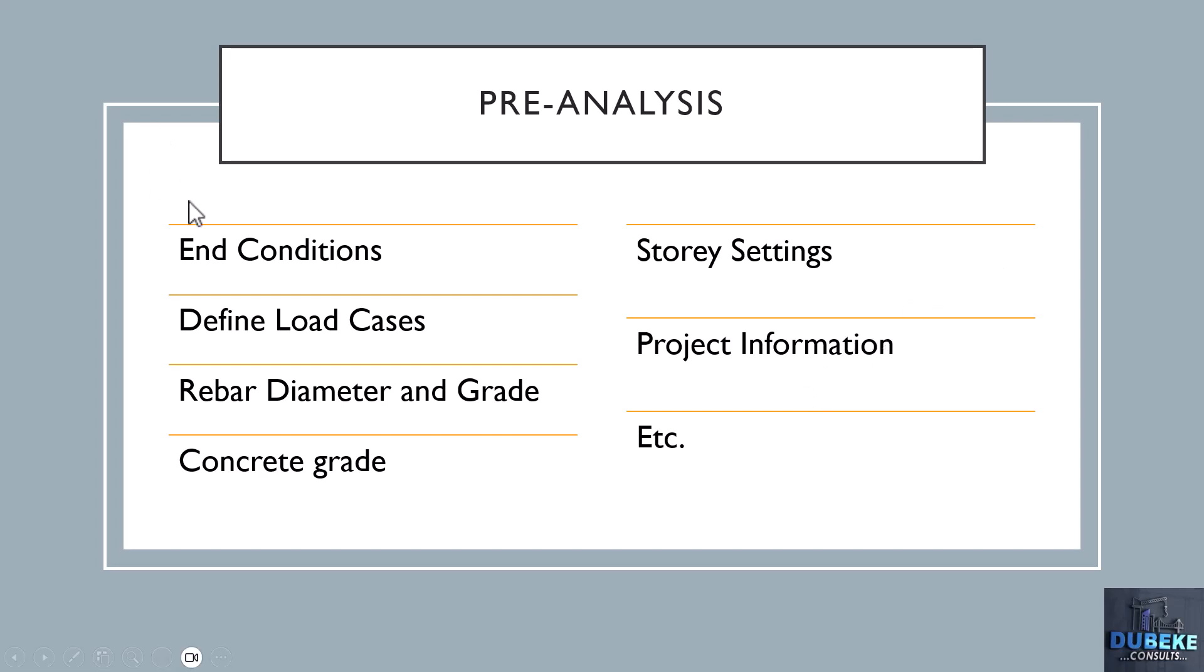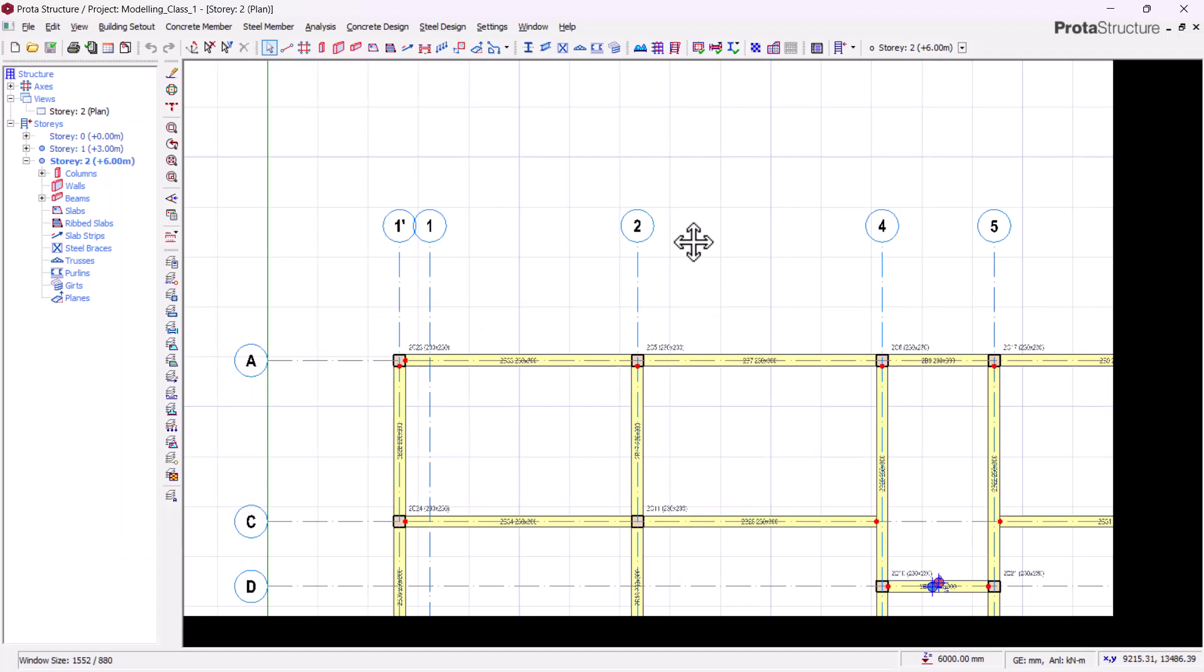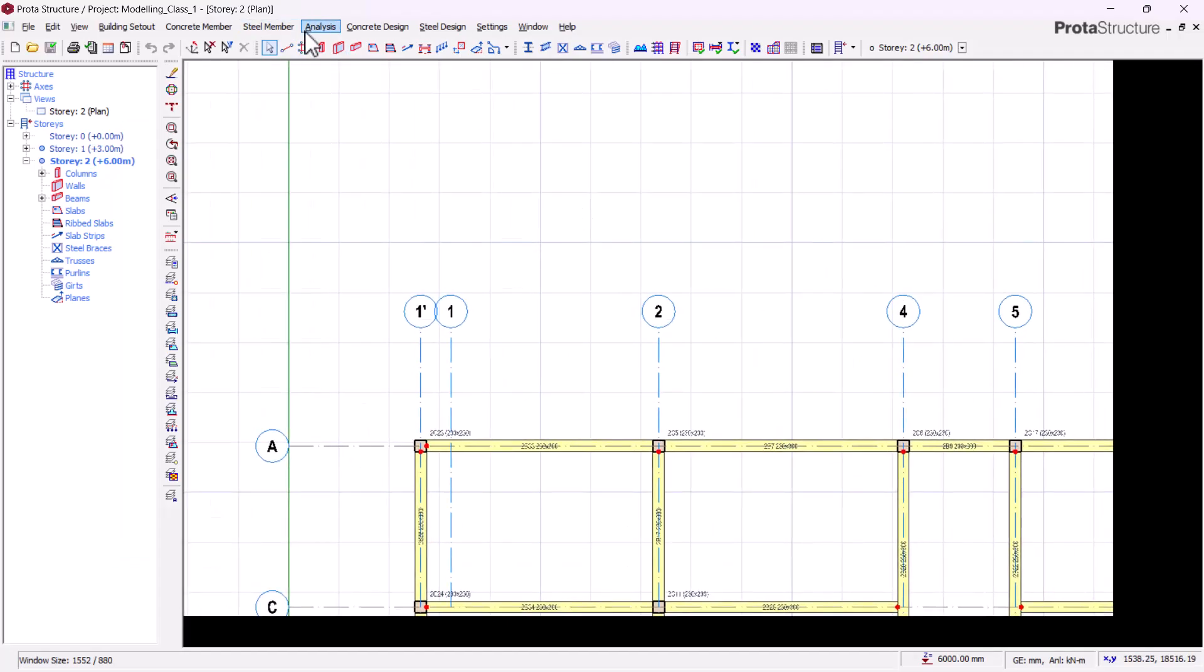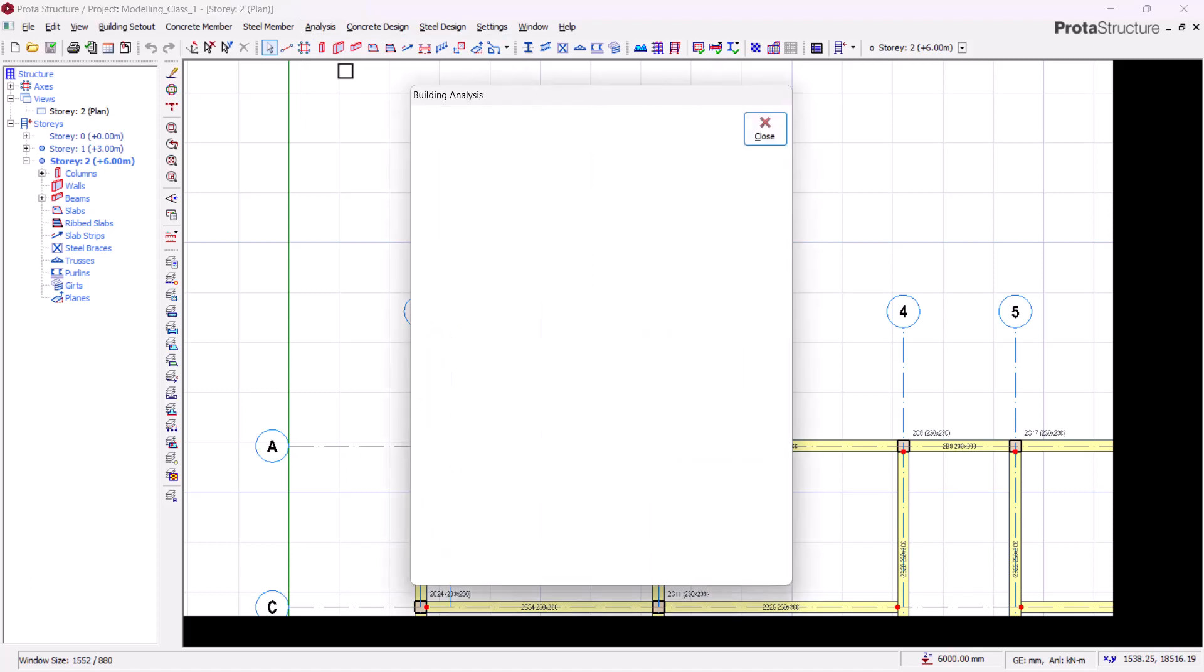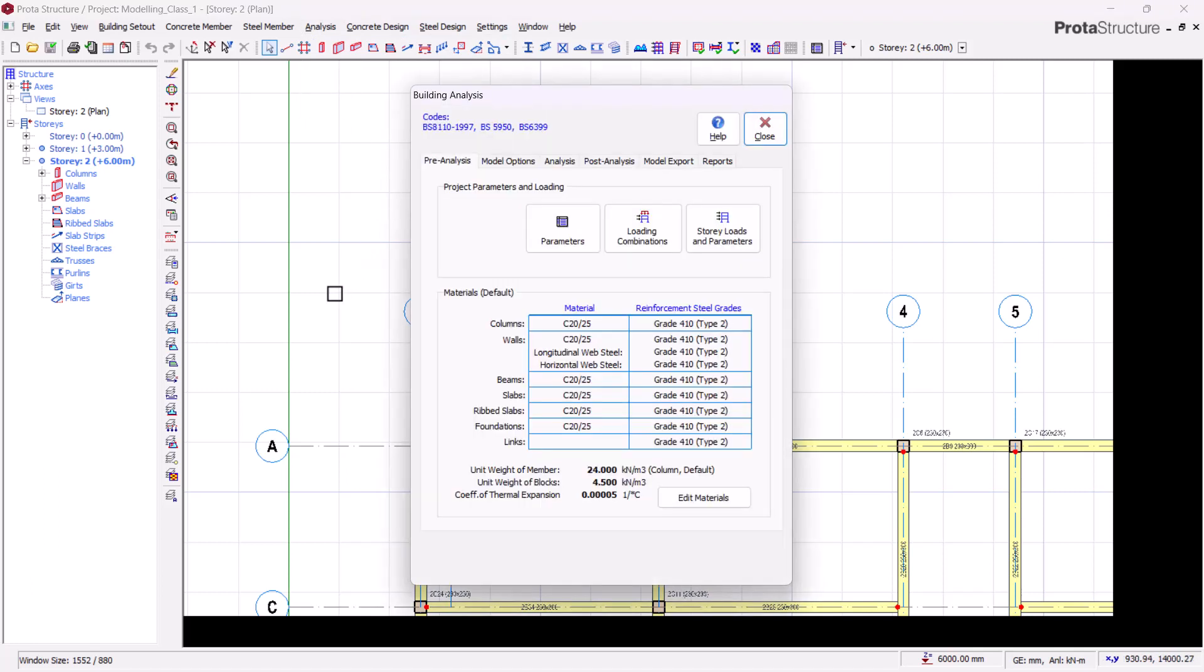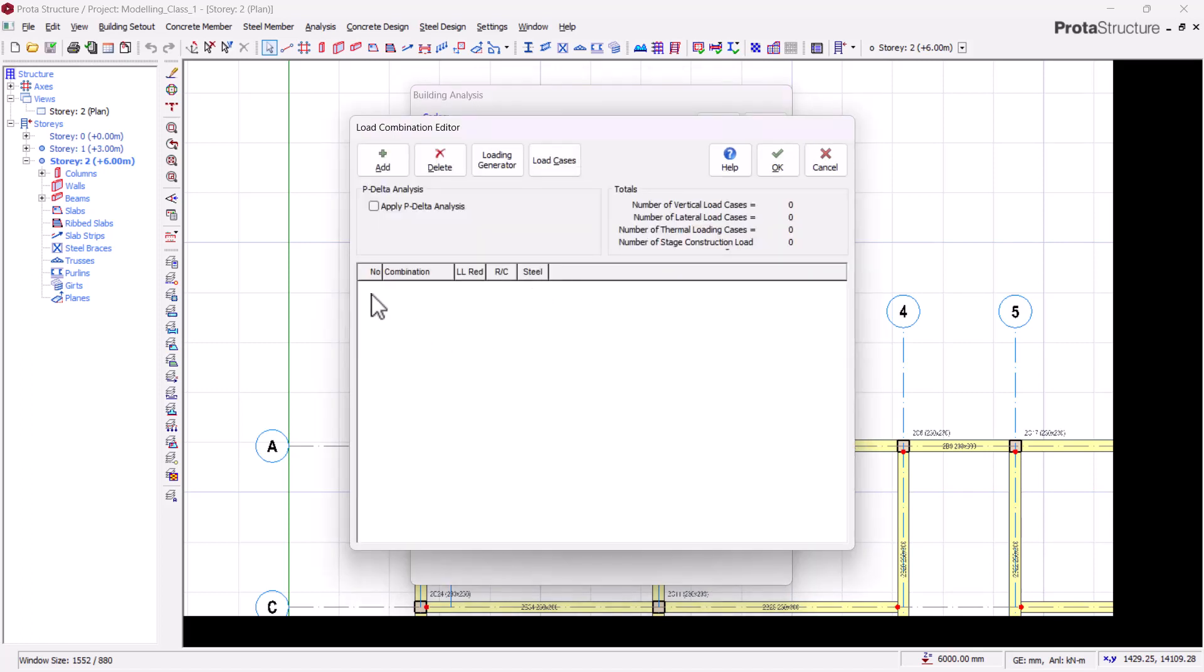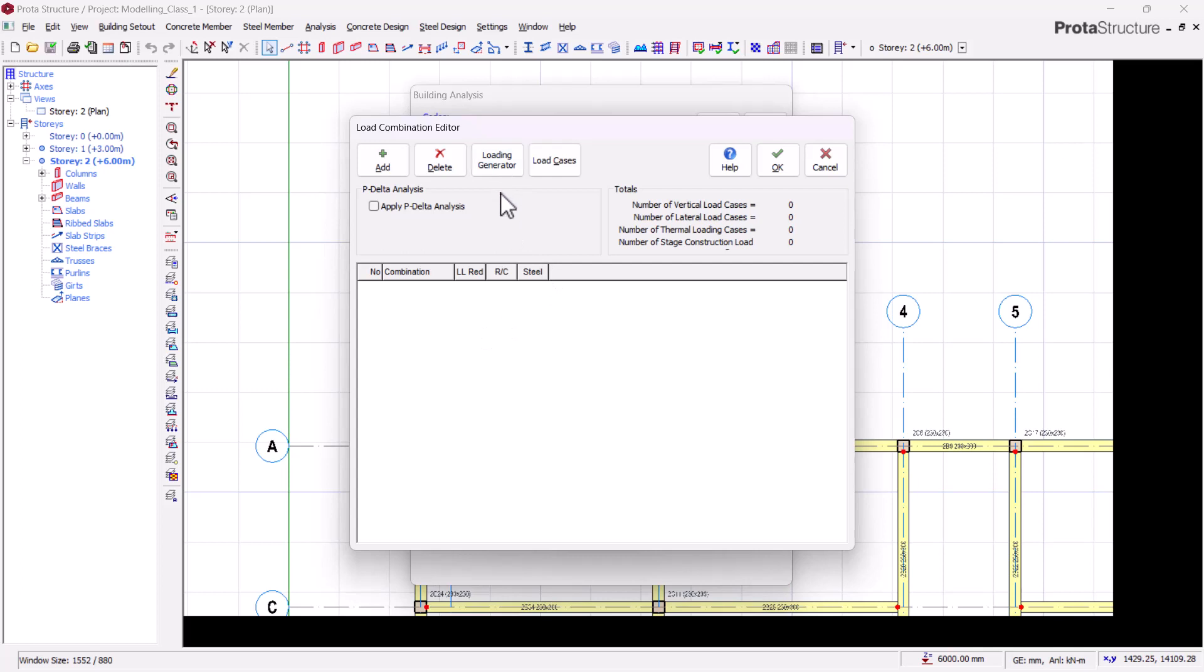Let's go ahead to define our load cases. Remember from our manual calculations we always have our factored live load and dead load, which is our 1.4 GK, 1.6 QK, and the rest. To do that, we'll come to the Analysis tab, click on Building Analysis, and there's an option for Load Combinations. If you click on Load Combinations, you'll see that this place is empty, meaning that no load cases have been defined for this structure.